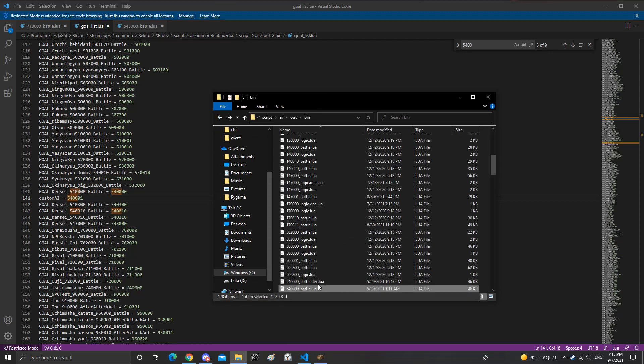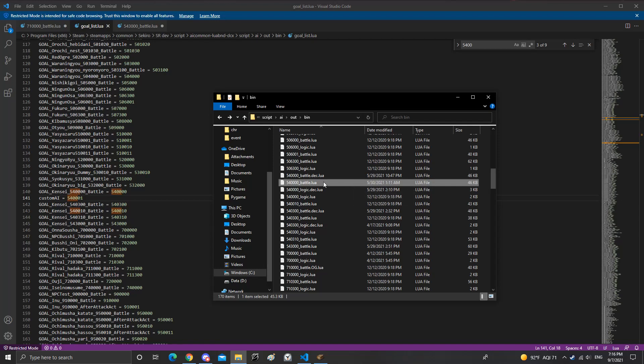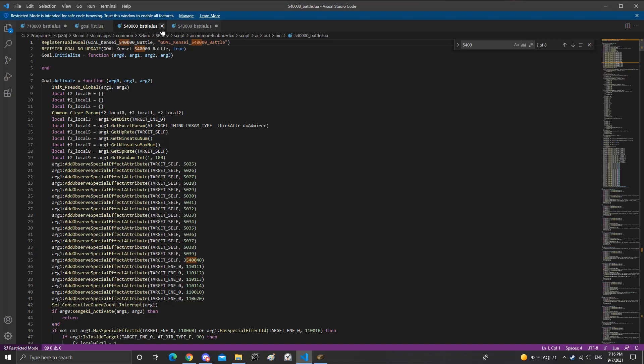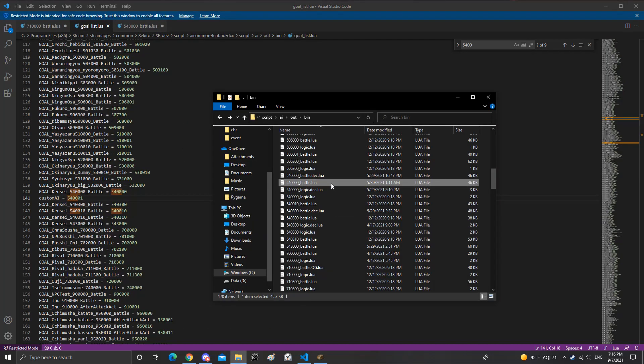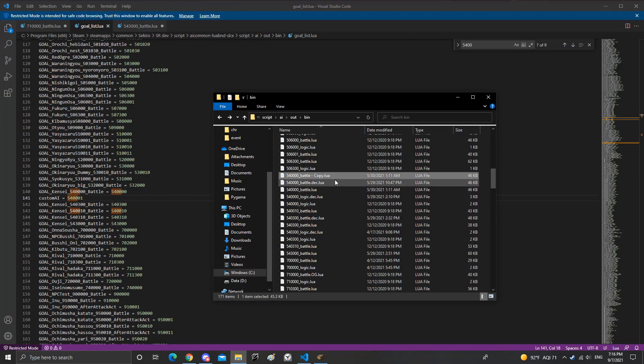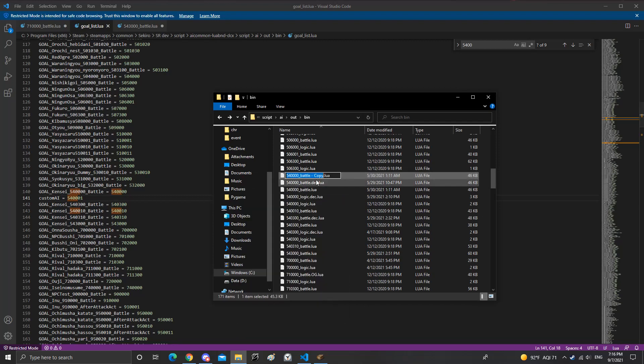Go back to here. So now that you have goal list saved you have to go actually add in the new lua. So what I'm going to do is copy and paste sword saint's lua. This is already decompiled. Copy and paste sword saint's lua, change it to have one in it.